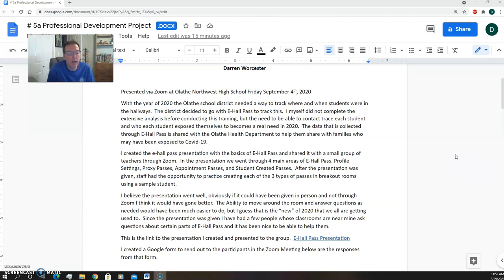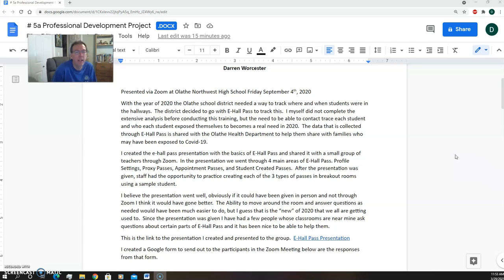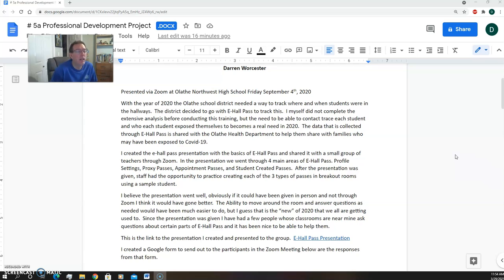But this year, with the health department's regulations, we really needed to track in a school the size of Olathe, or a district the size of Olathe, to be able to track where students were at any given time in the halls for contact tracing, all that with COVID.